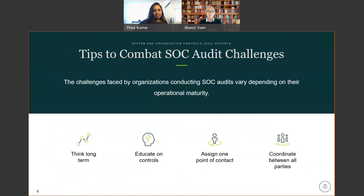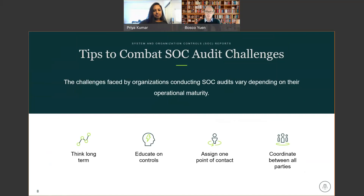Some important tips to prepare for a SOC audit: you really want to start with a SOC readiness assessment or a GAP assessment to prepare you for the SOC audit and alleviate any challenges that come up. Think long term — to get ready for a SOC 1 Type 2, it does take a good amount of time. Once you identify those gaps, you'll have time to remediate them before jumping into a Type 1 to assess the design of controls, and then a Type 2 that covers the full period of time.